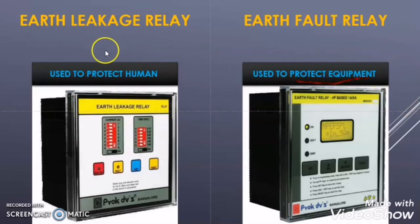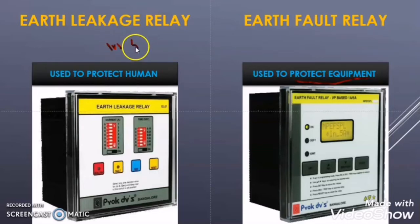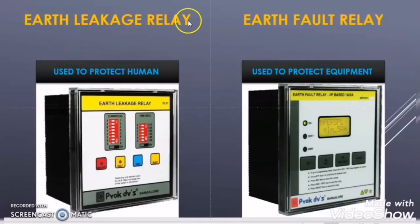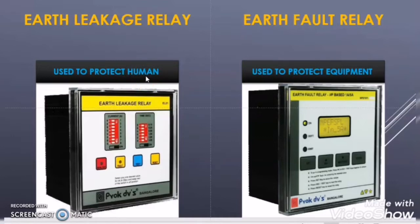A small amount of current can be harmful for humans — even 500 mA of current is dangerous. So it is required for the earth leakage relay to detect a minute amount of leakage current through the system and trip the circuit in order to protect the human, as even 1 to 2 amperes can be the cause of death. The earth leakage relay has to sense that very minute amount of current and give command to the main circuit breaker to trip.